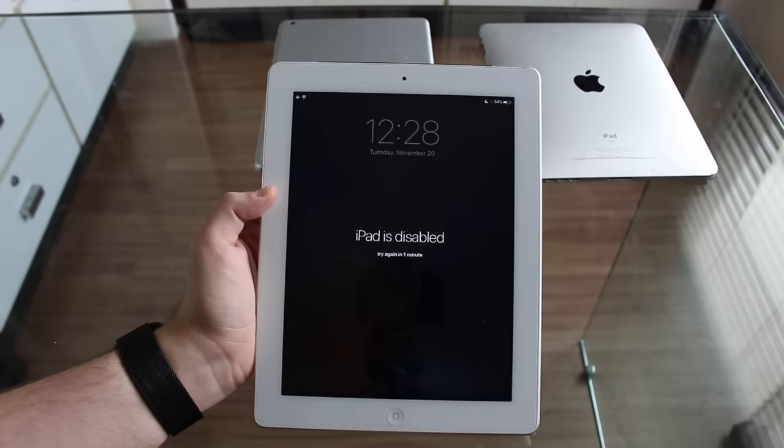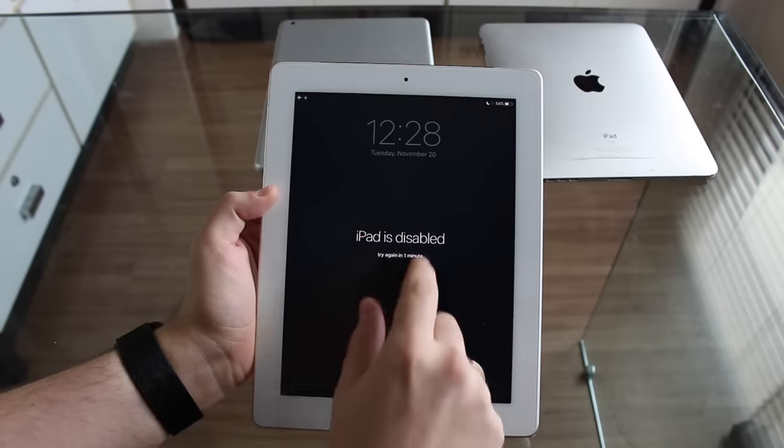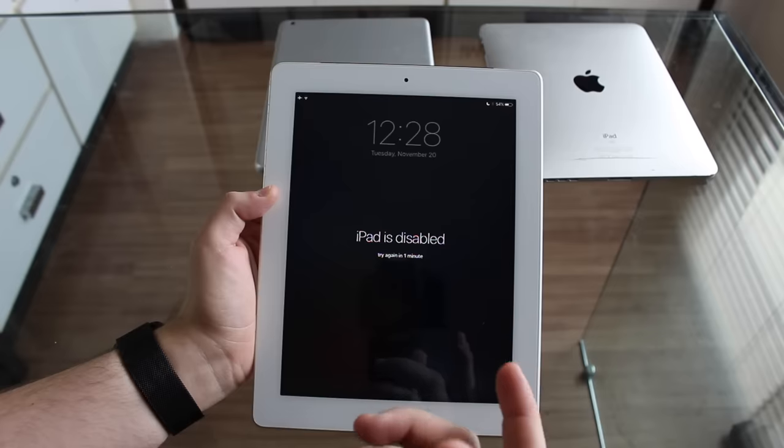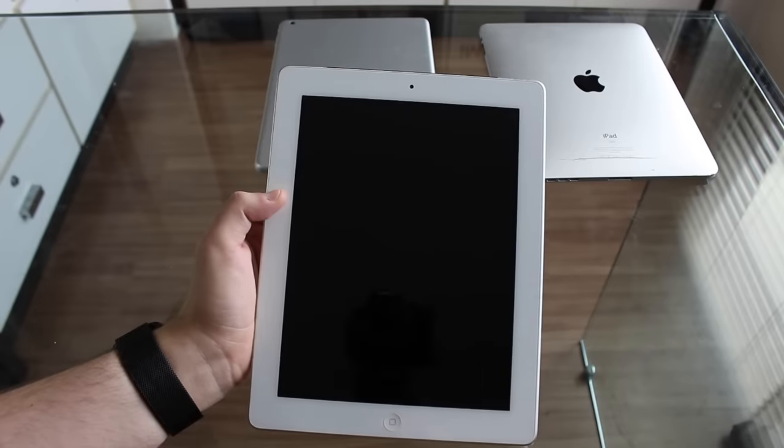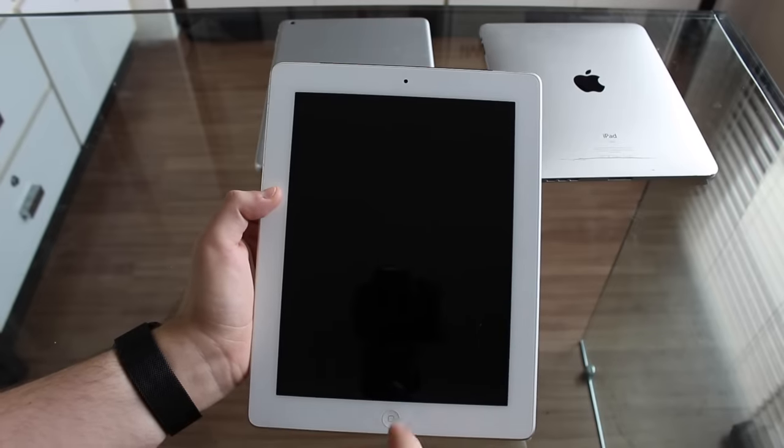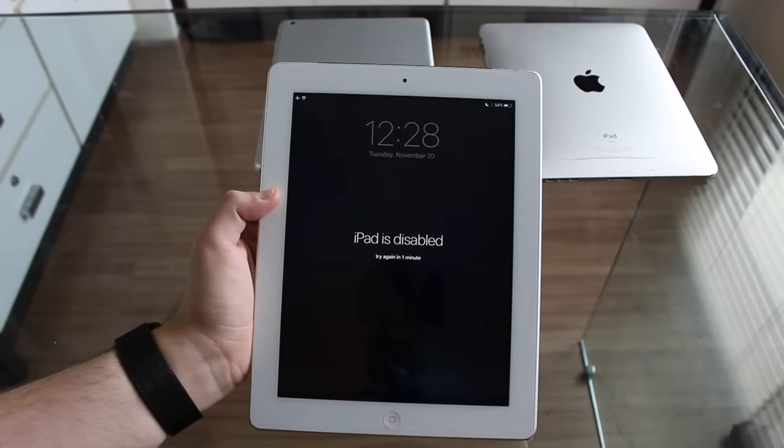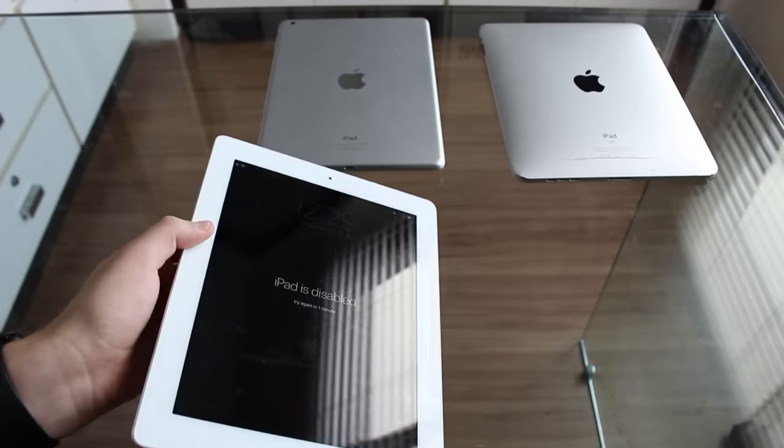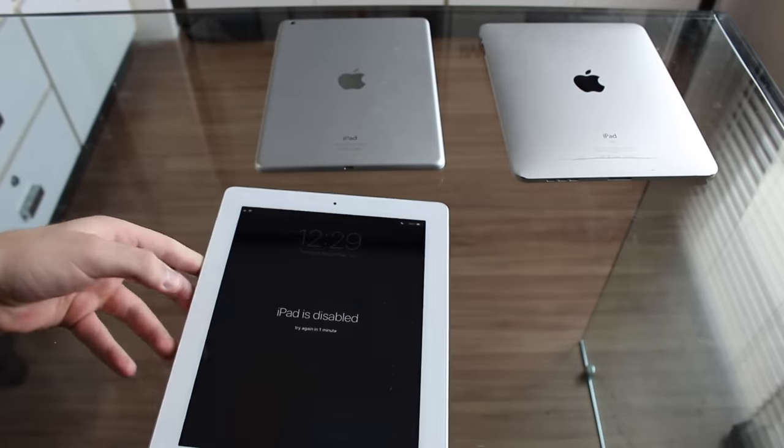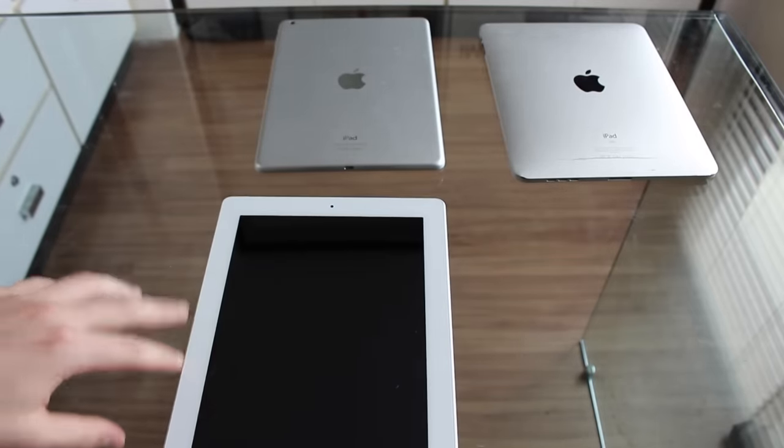So let's say you forgot your passcode, your iPad is disabled, there's no way you can access it, you just can't remember the passcode. I'm going to show you how to remove this annoying thing and gain access to your iPad again. As I mentioned, this method works with any iPad available.